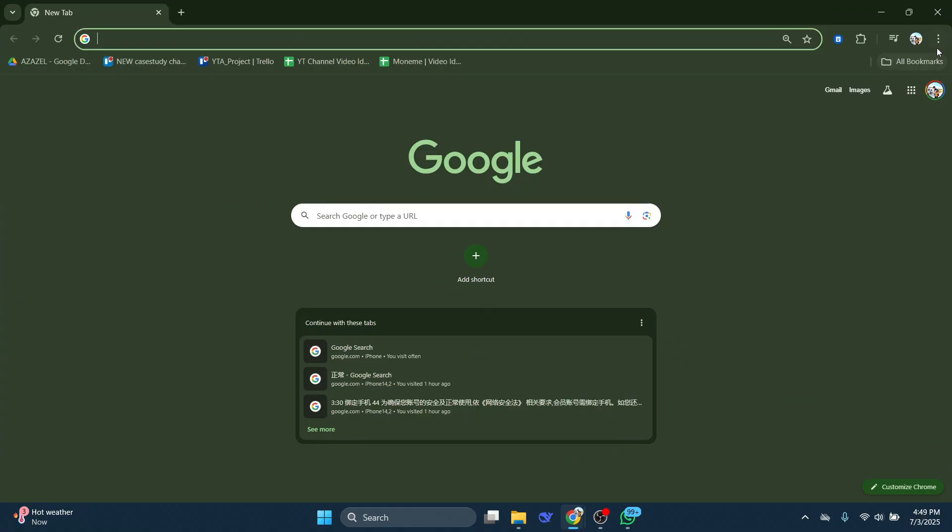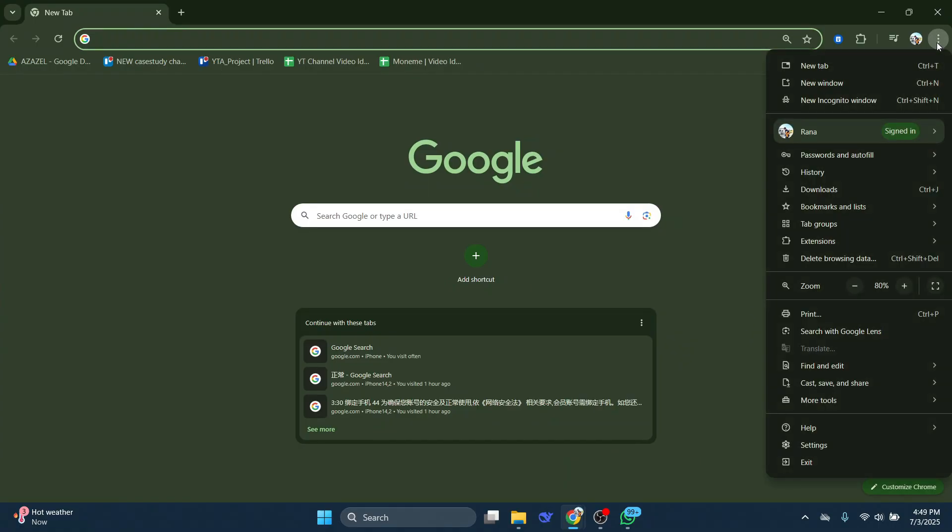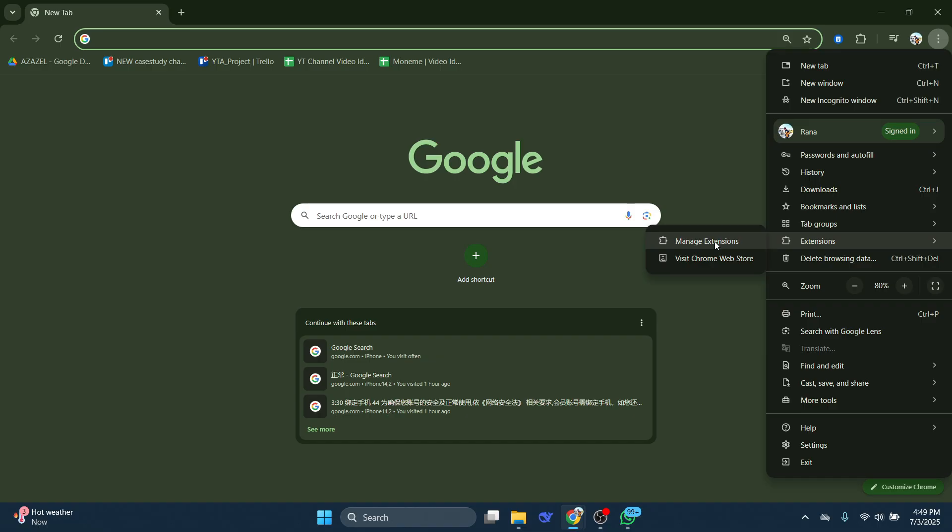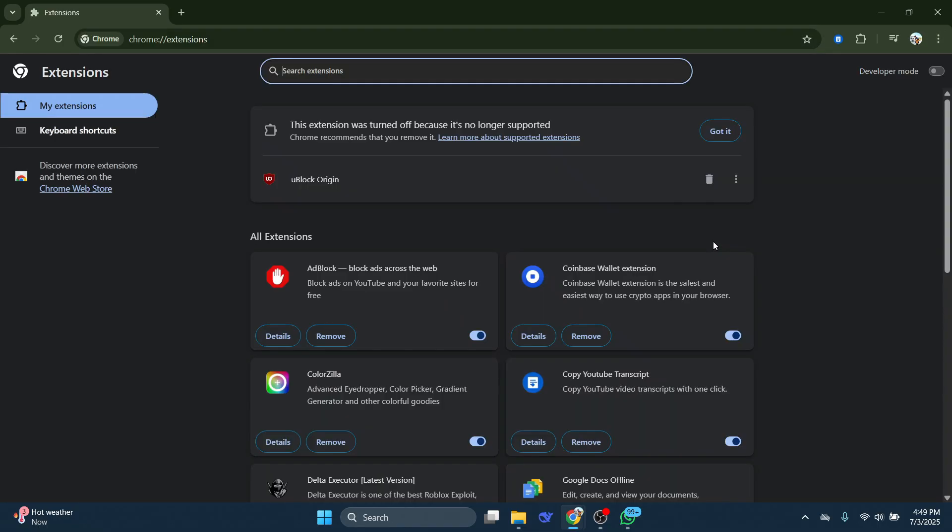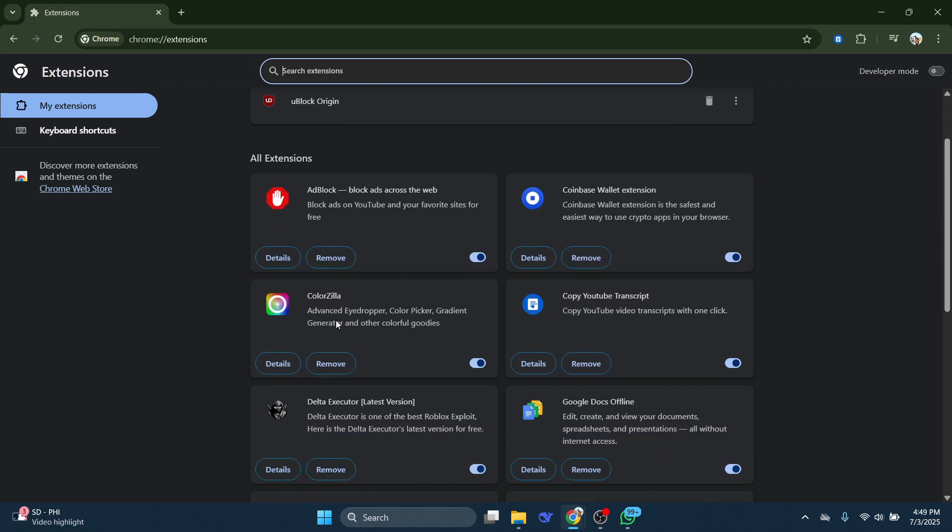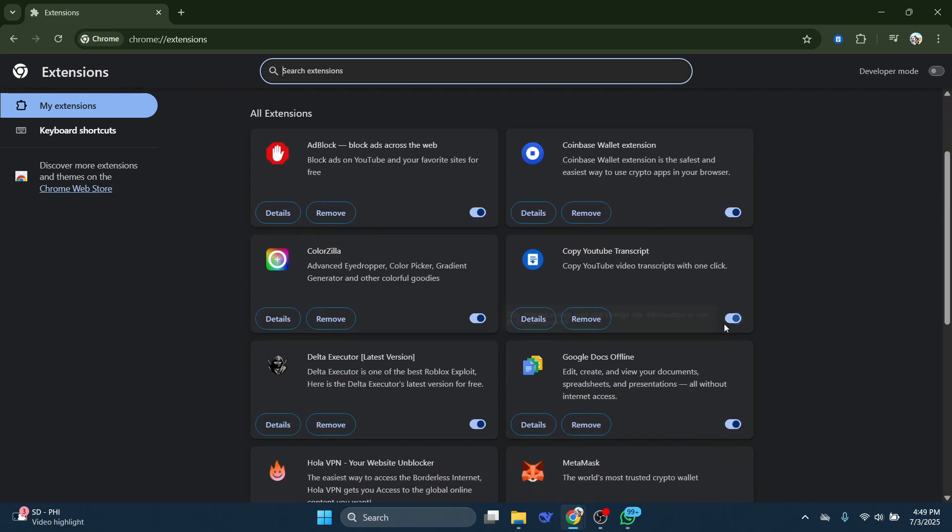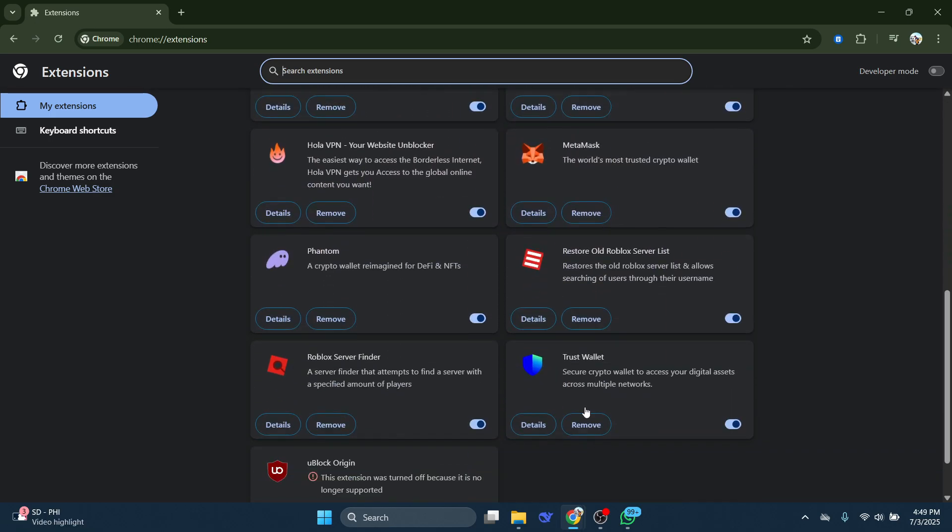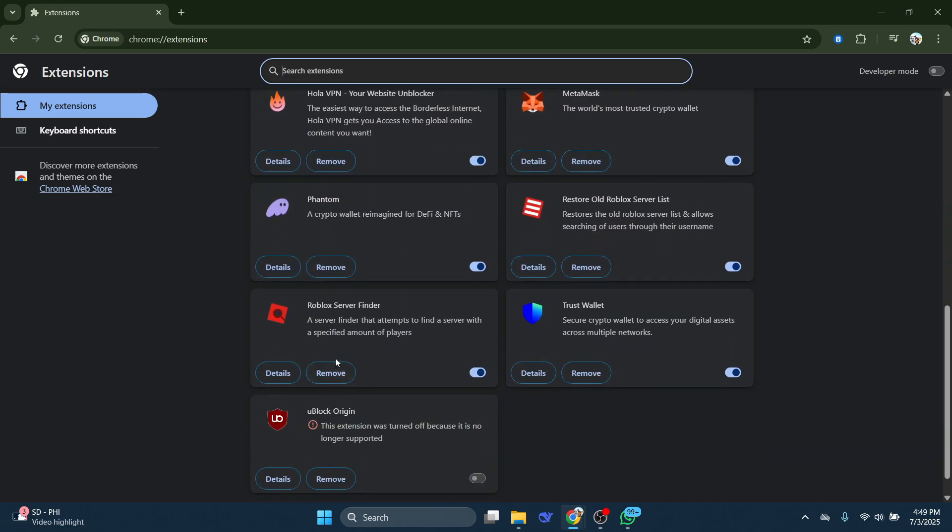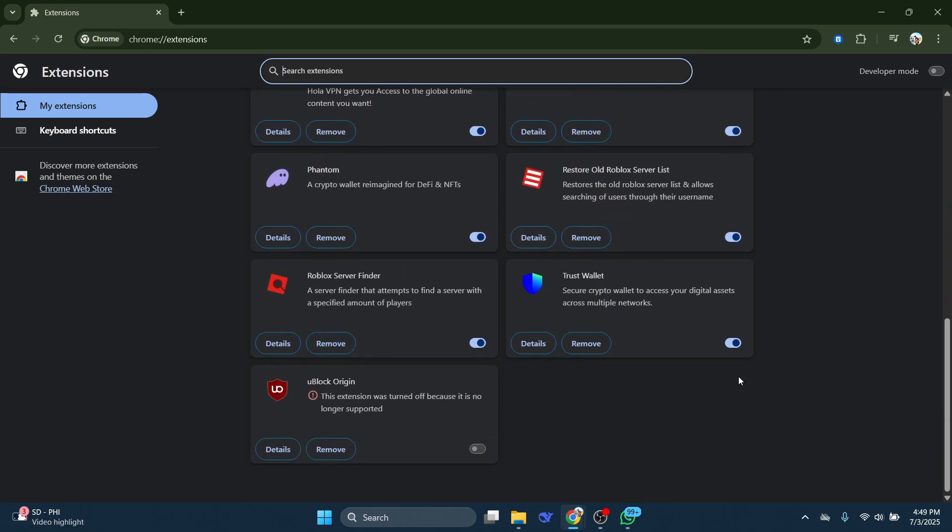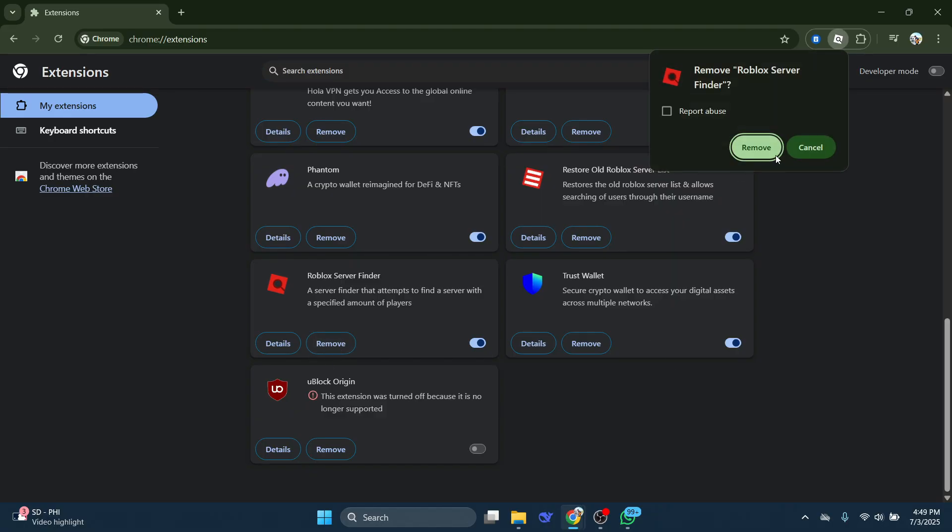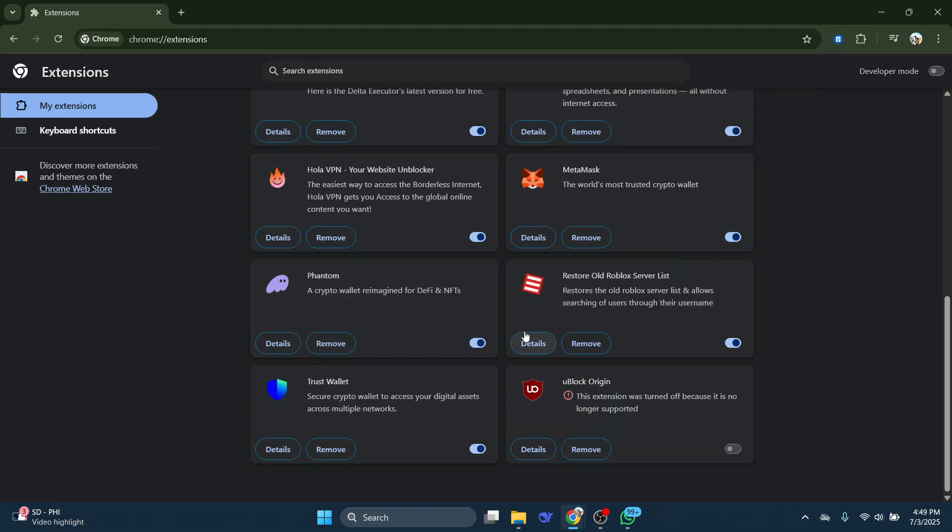Look for those three little dots up in the corner. Give them a click. Look for Extensions and click on that. You'll see an option that says Manage Extensions. Click on that one. Take a look at all your extensions. Make sure they're all up to date and relevant to what you need. If you spot any extensions causing trouble, just remove them right from this menu.